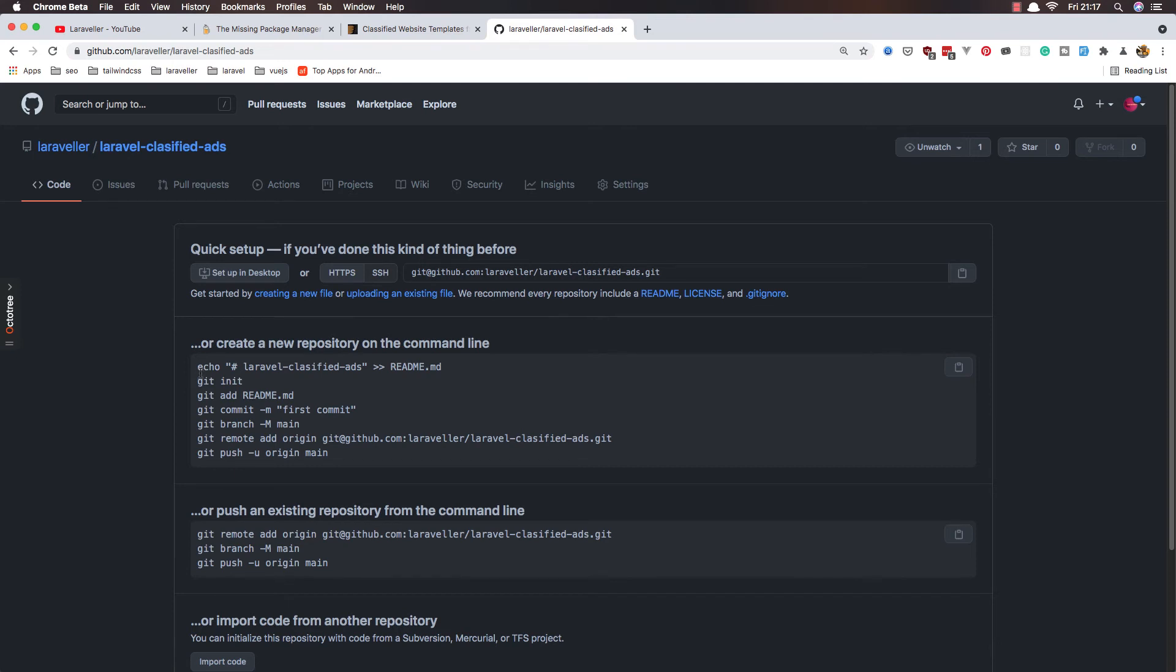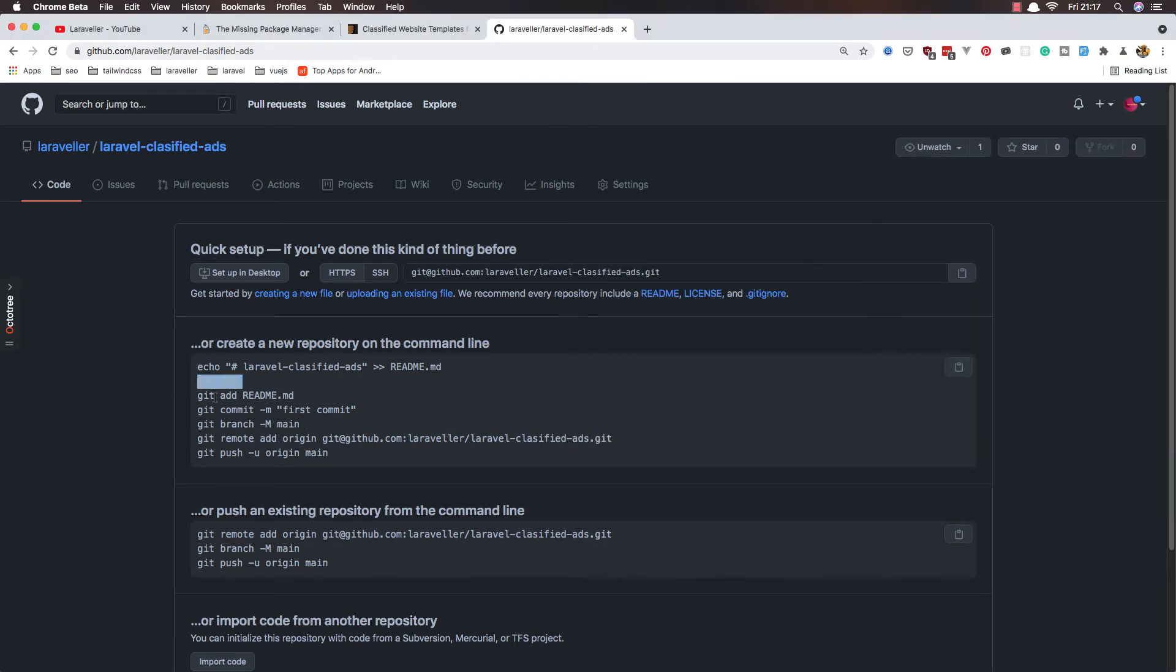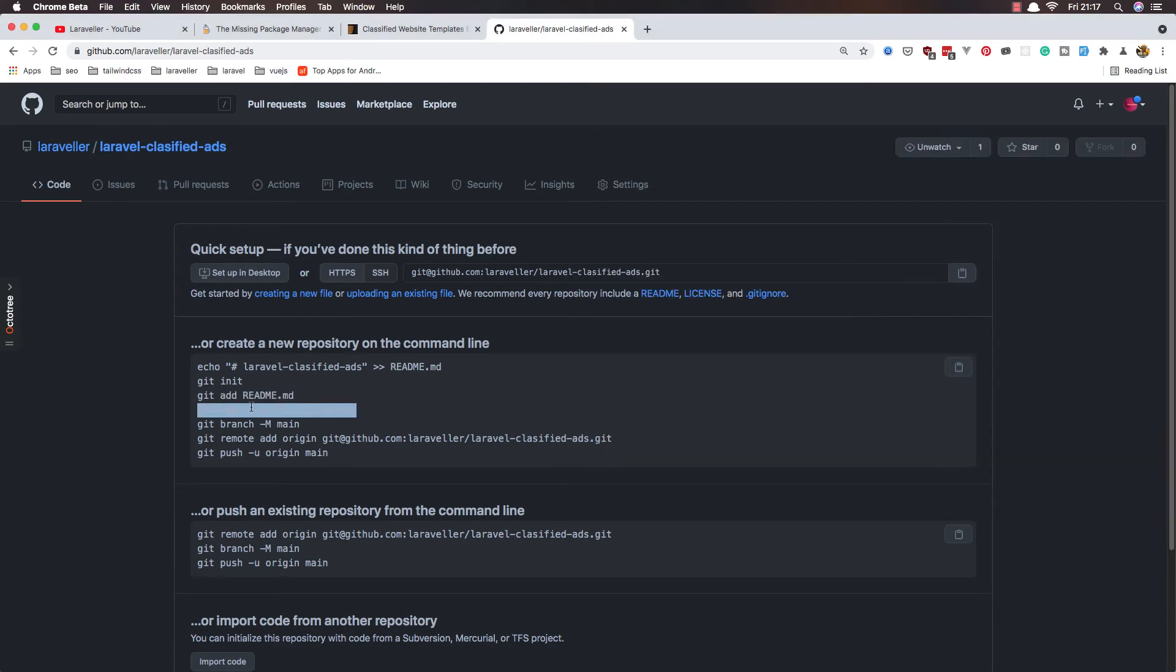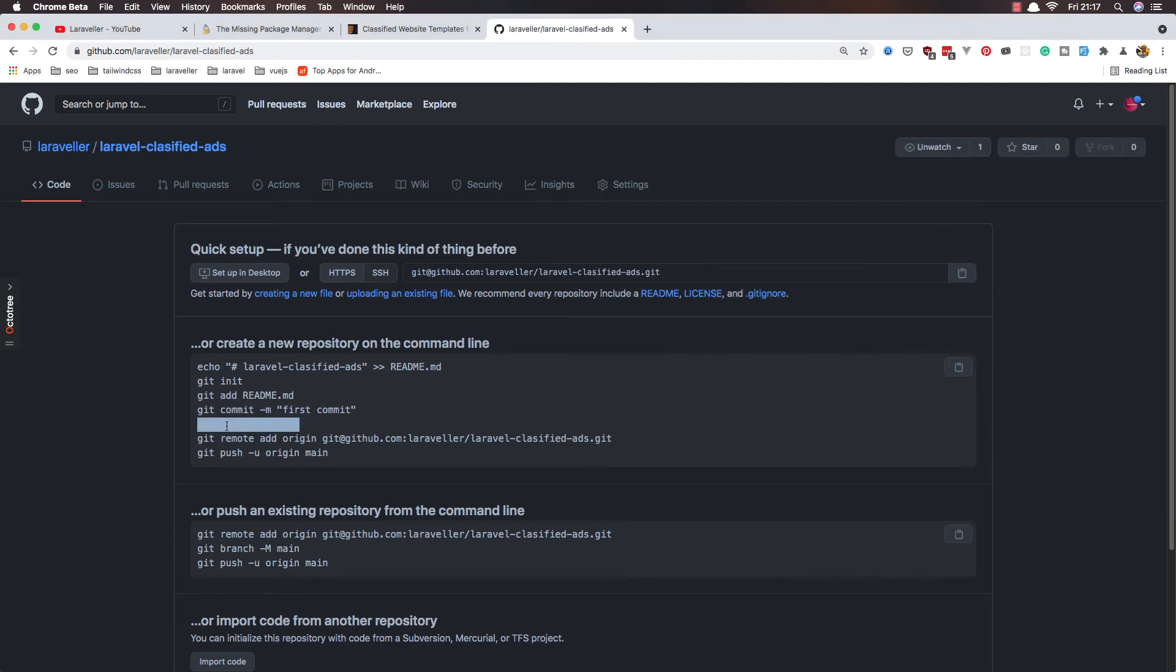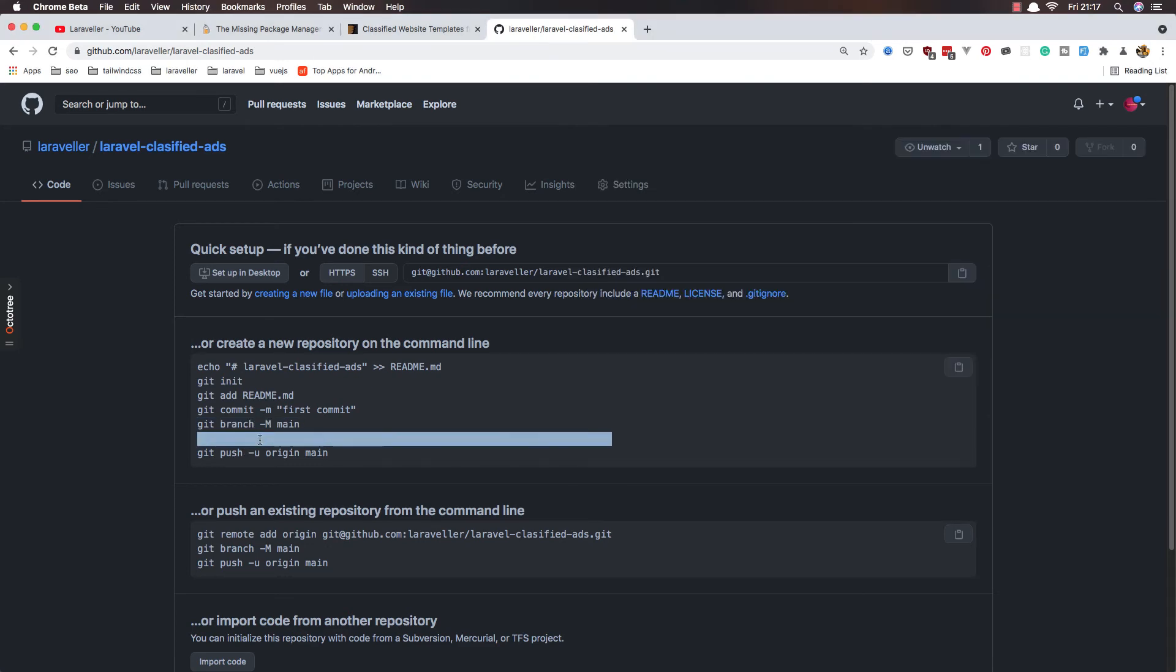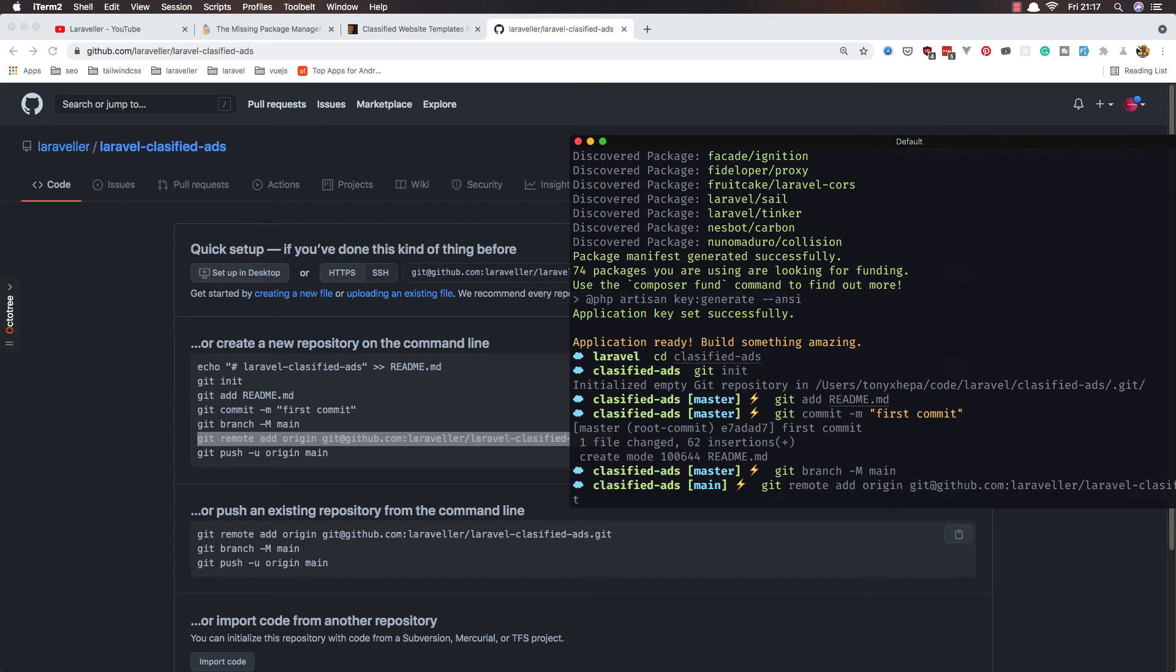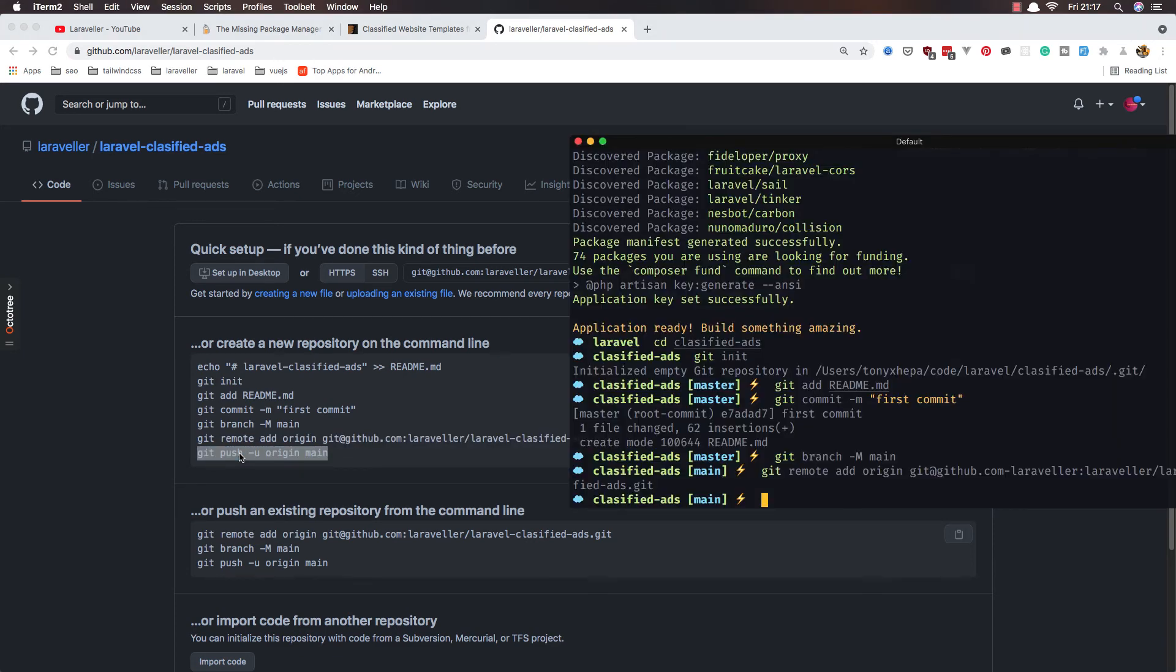Git init here, add README, commit the first commit, and git branch. Git add remote, and git push. Everything is okay, refresh.